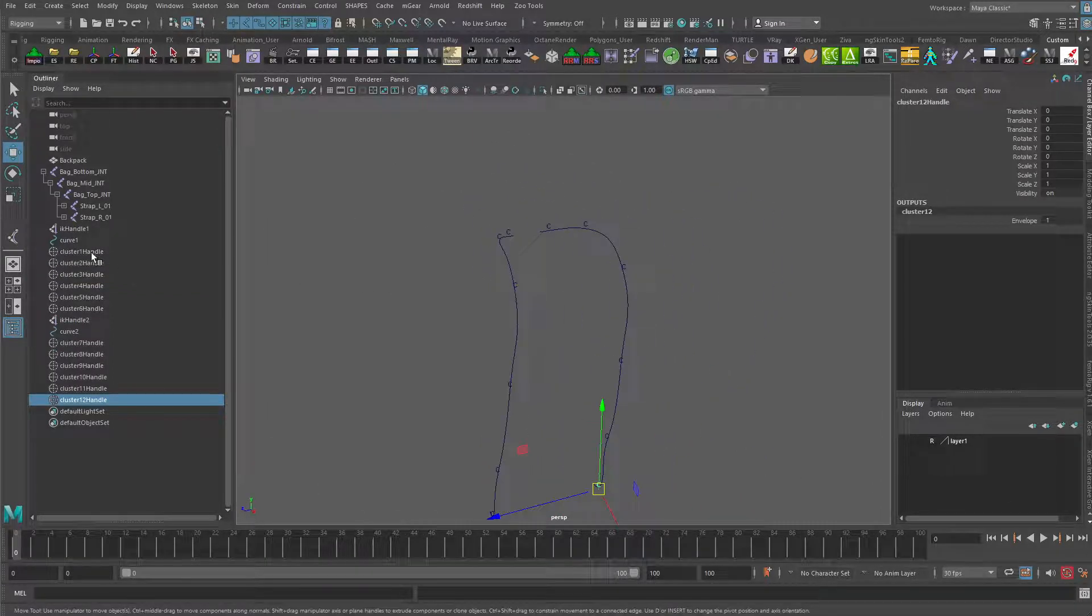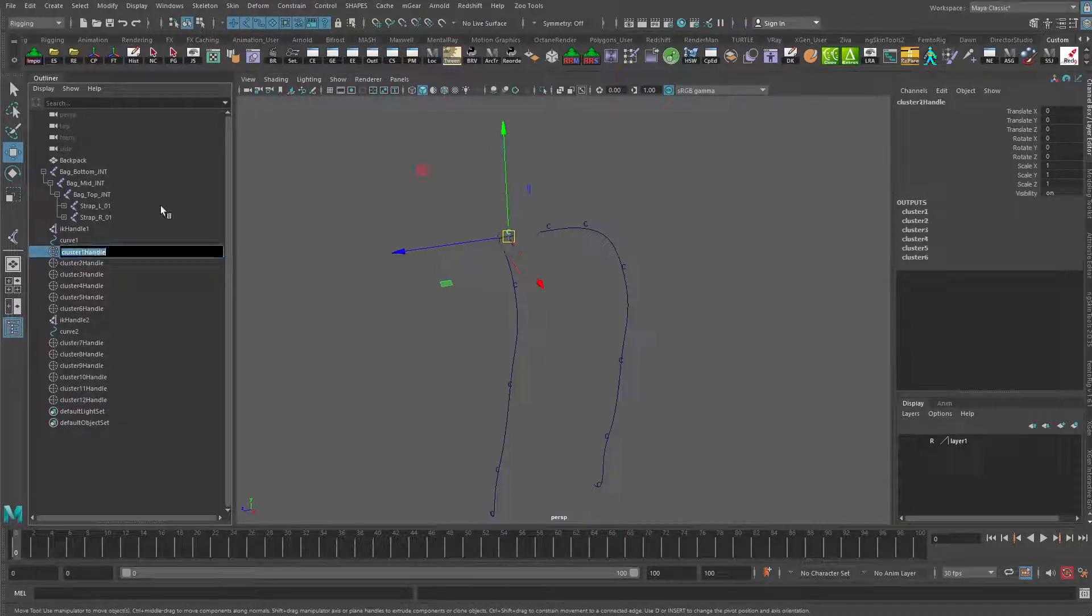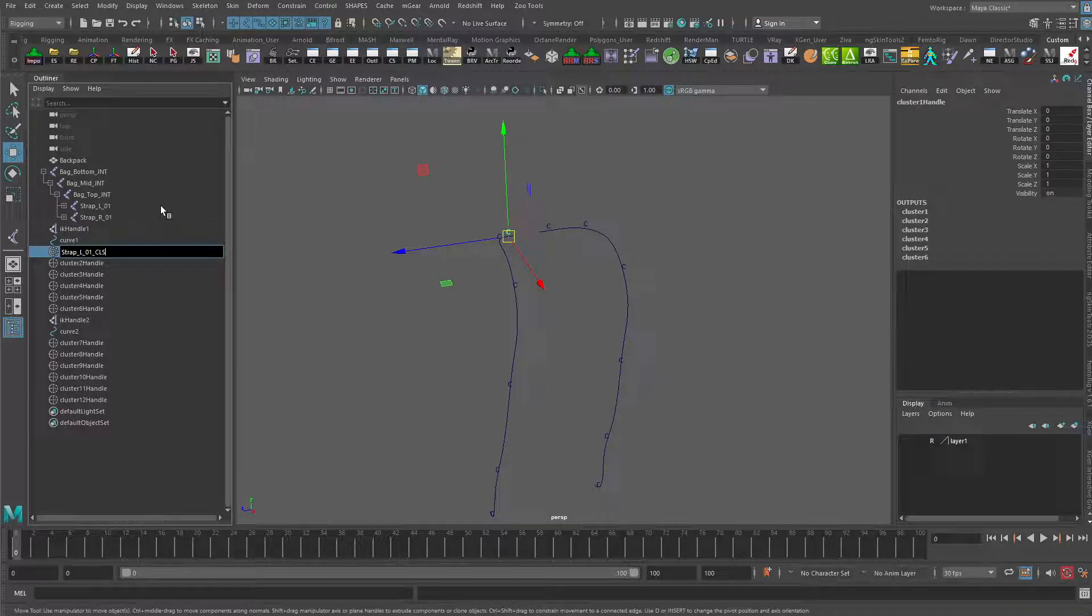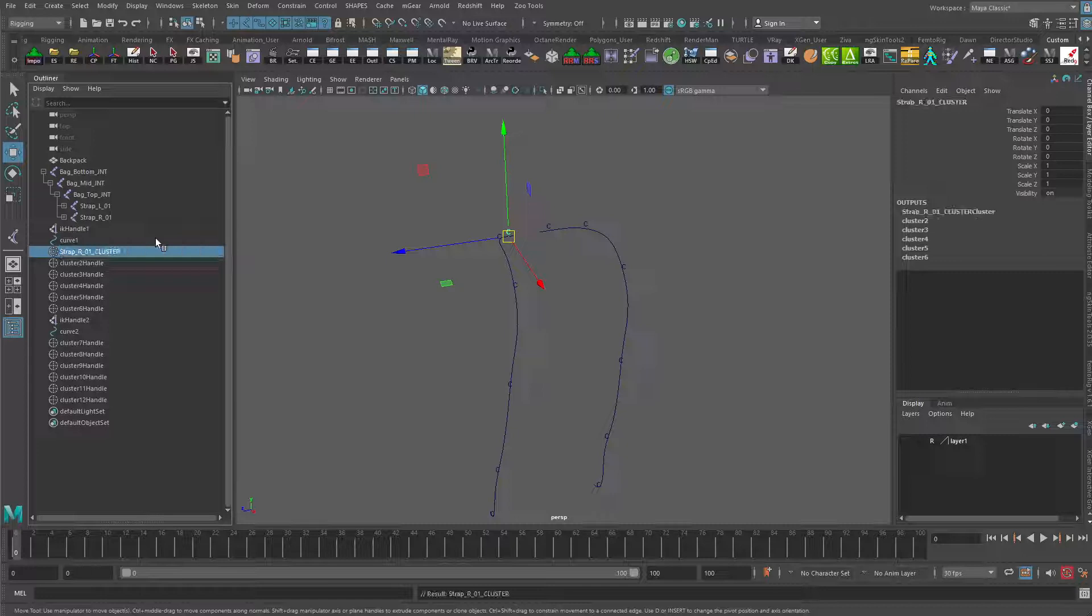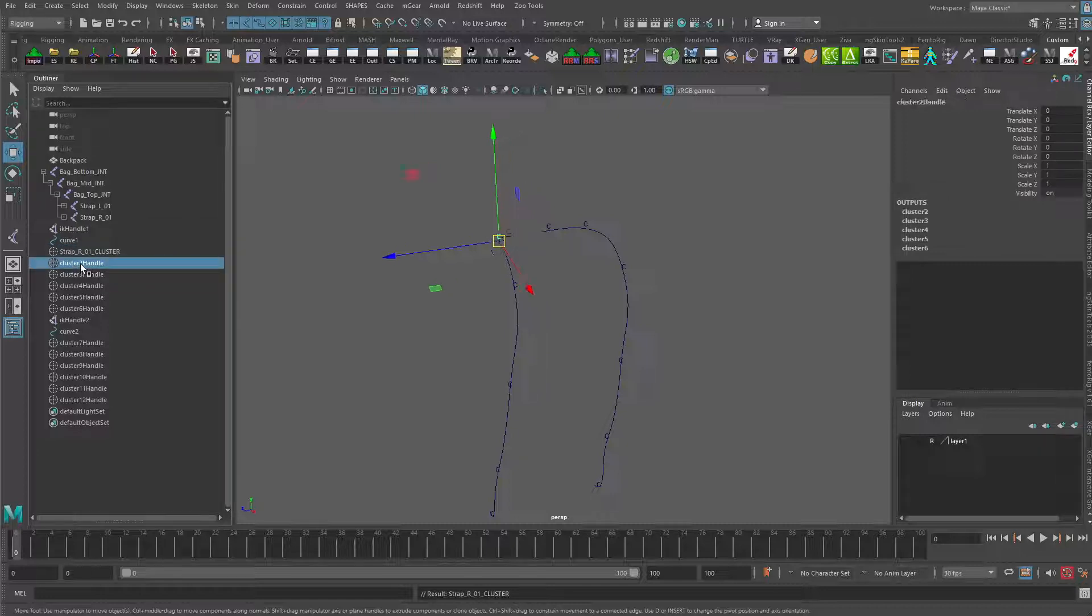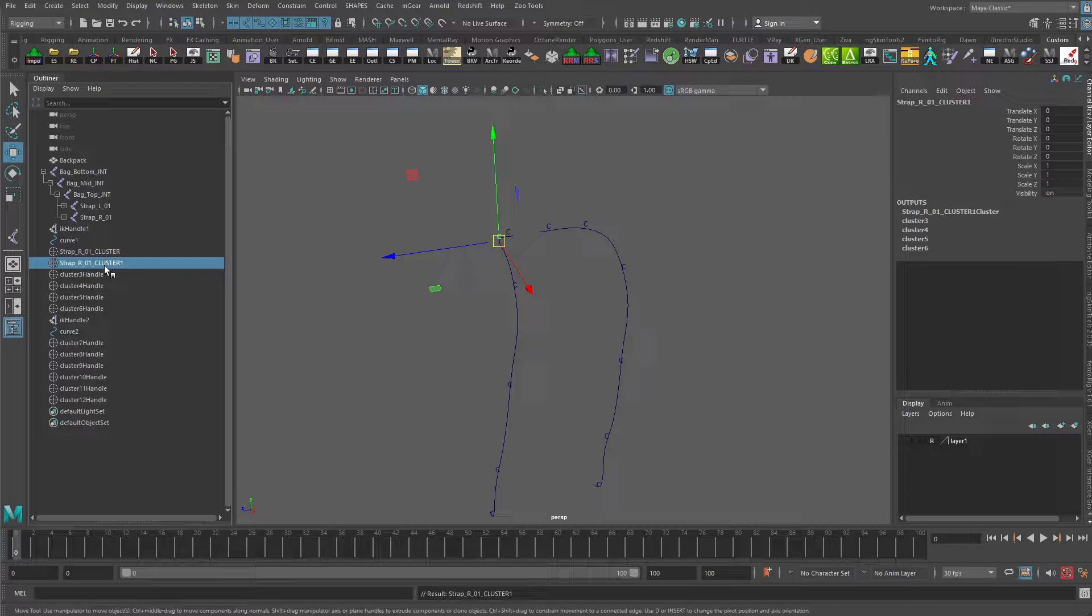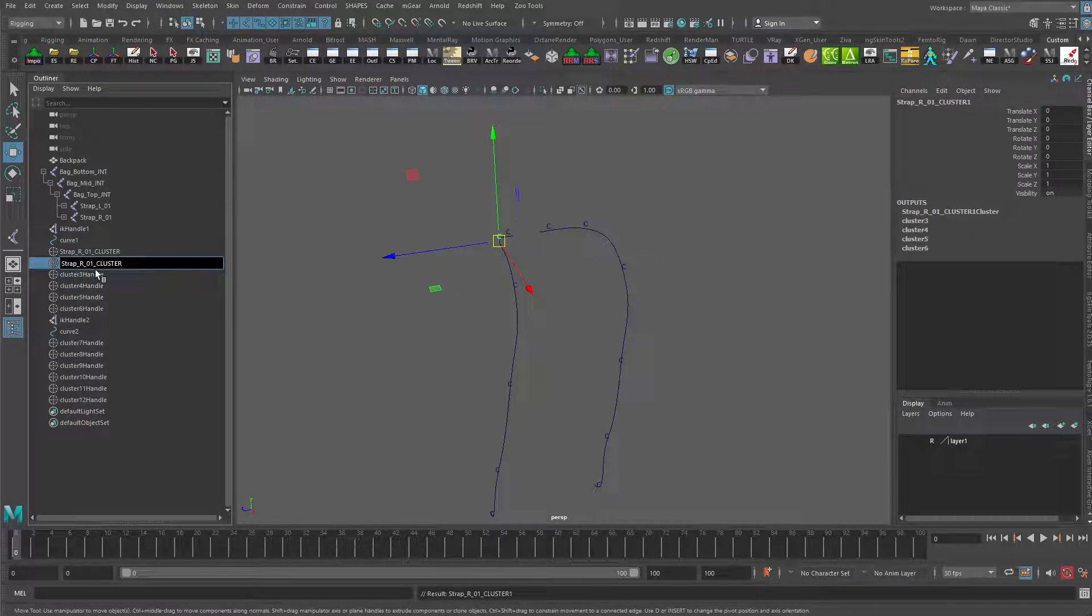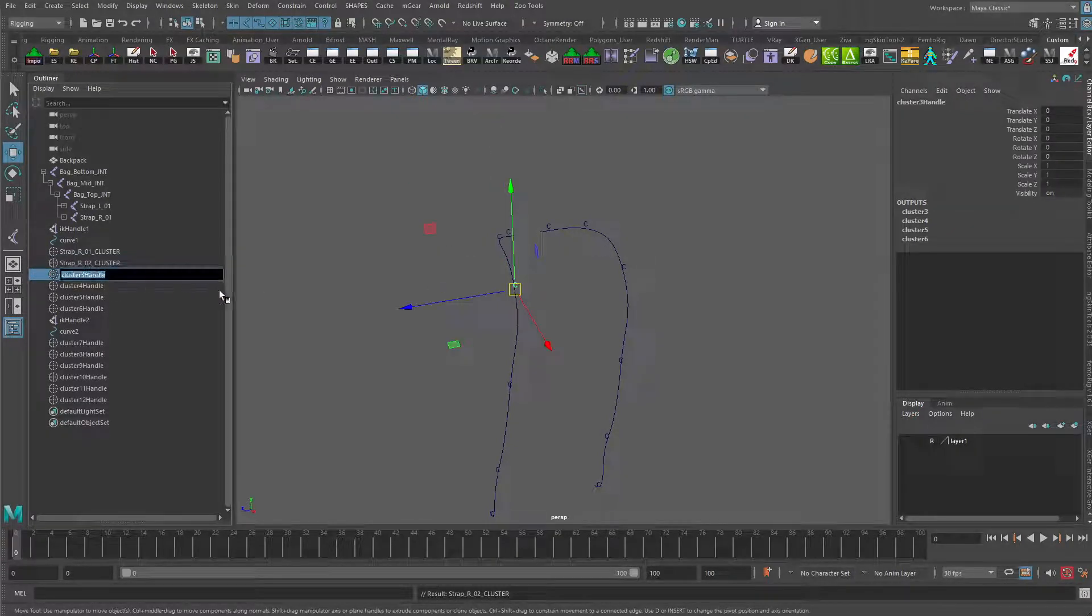Probably should go in and name them. So we'll just call this strap right 01 CL for cluster, like that. And actually, that should be strap right, not strap left. We'll just repeat this as I go down, make sure I change the numbering on that. And I'm going to do that for all of these, so I'll just pause the video so we don't have to watch all that.